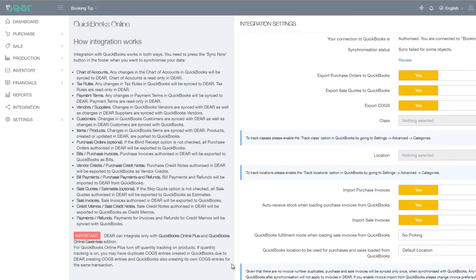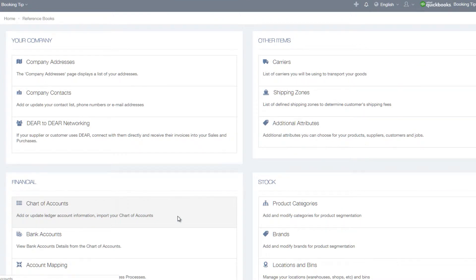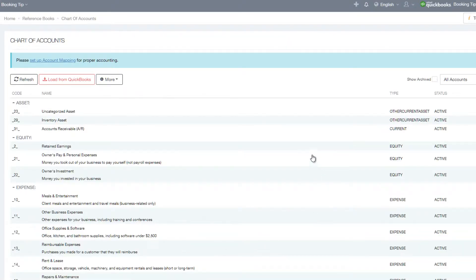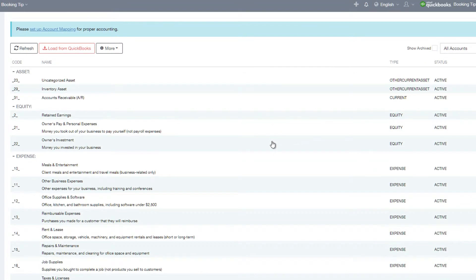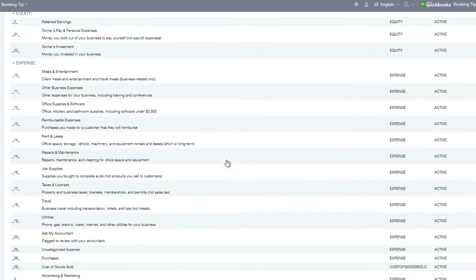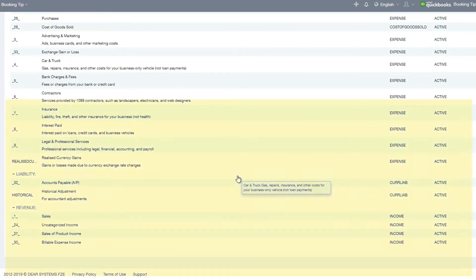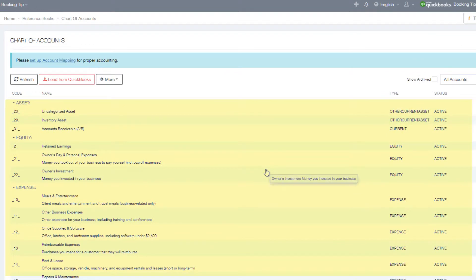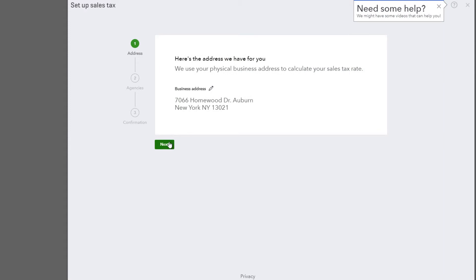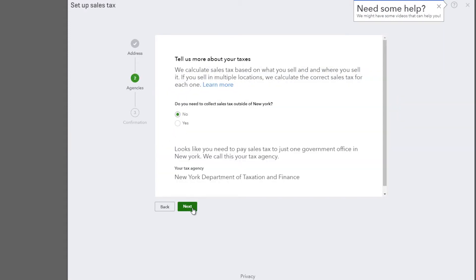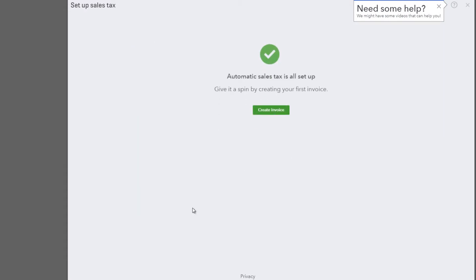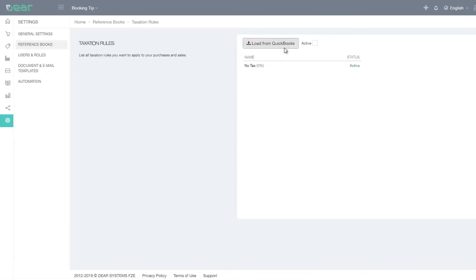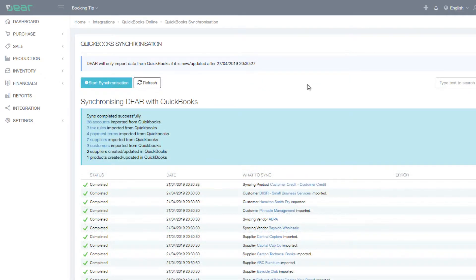If you are using QuickBooks Online, you must create or manage your chart of accounts from QuickBooks Online. They will then be imported into DEAR when you next synchronize your accounts. The chart of accounts will come from QuickBooks and will be in read-only format in DEAR Inventory. Tax rules will also be created in QuickBooks Online and then synchronized over to DEAR, and any changes to tax rules in QuickBooks will be synchronized over to DEAR Inventory.